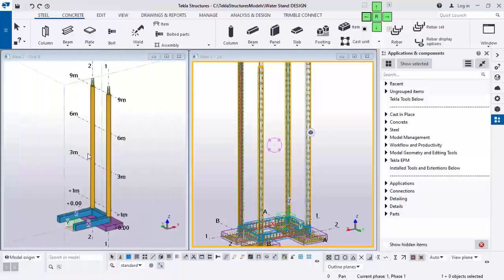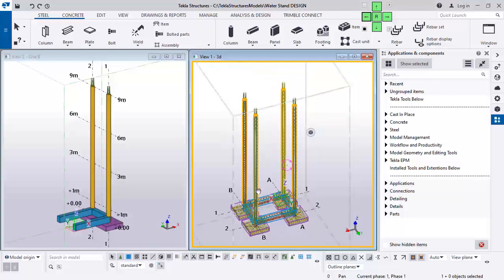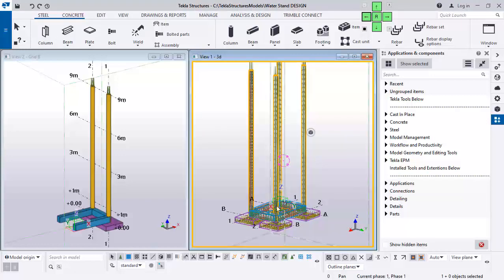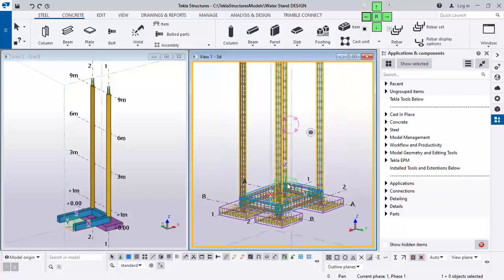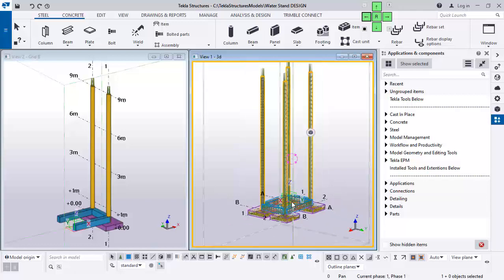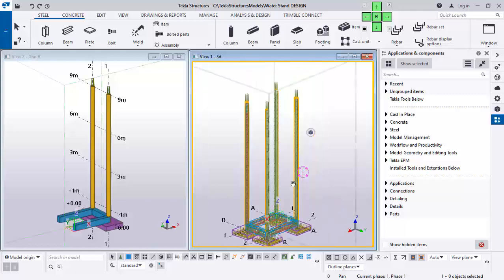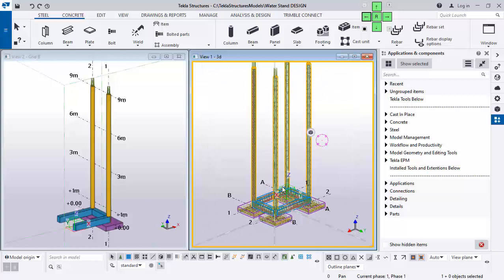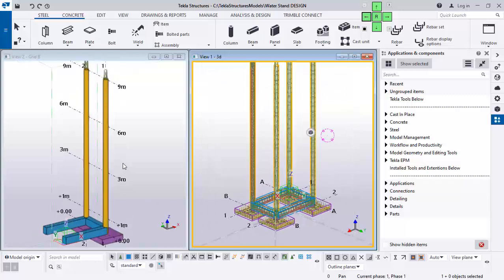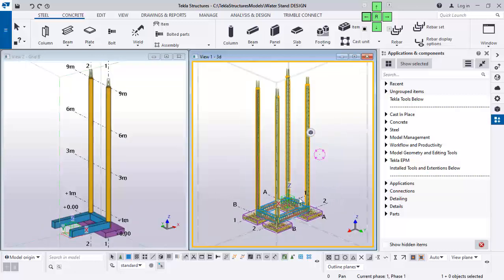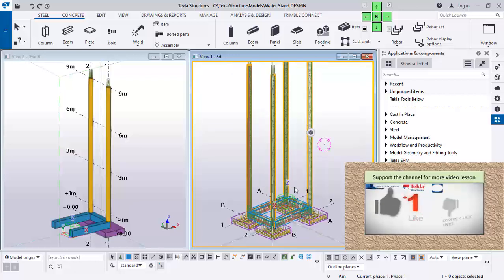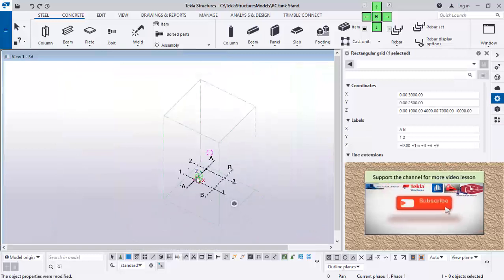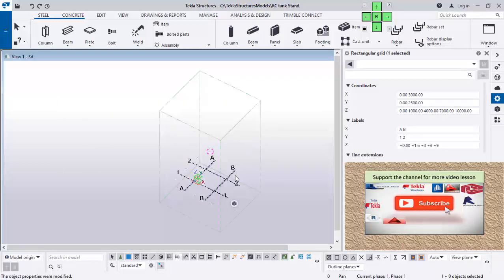Hello friends, this is Soft Reason. You are welcome to this lesson. We will be erecting a reinforced concrete water stand — columns, foundations, as well as beams. As the first lesson, we are heading to designing a full water stand including the slab. So we are going to start from here.